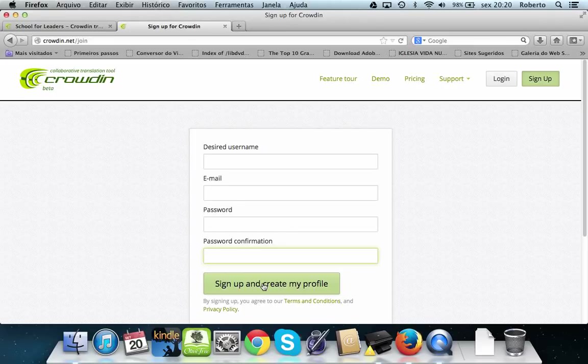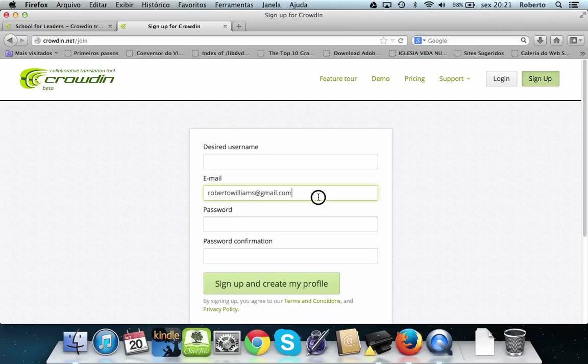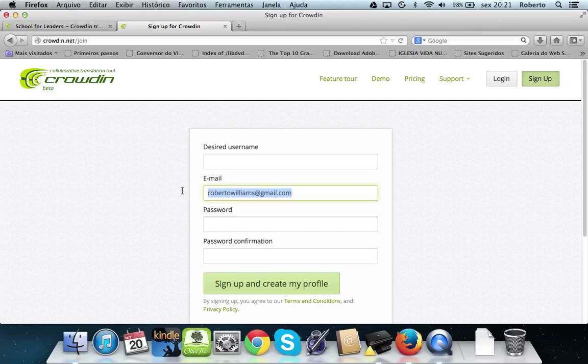First of all, when you create your username, please let me know. Send me an email informing us. My email is here, just for your note: Roberto Williams with two L's, double L, at gmail.com. You inform me why? Because I need to assign you inside a project. If you don't inform me, I don't know how to include you in the projects.